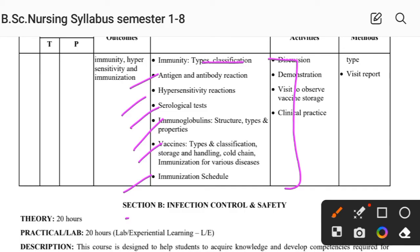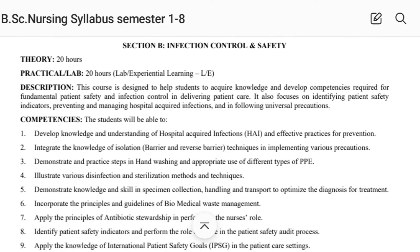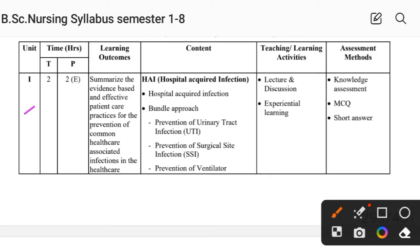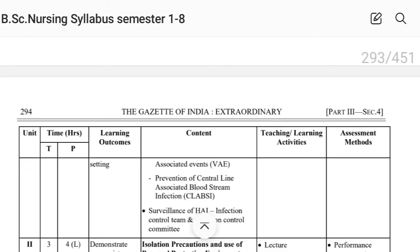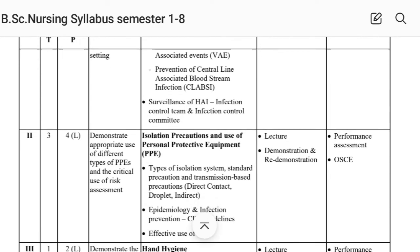Next, Section B — Infection Control and Safety. Unit First covers hospital-acquired infections: prevention of urinary tract infection, prevention of surgical site infection, prevention of ventilator-associated events, and prevention of central-line associated bloodstream infection, as well as surveillance of hospital-acquired infections.